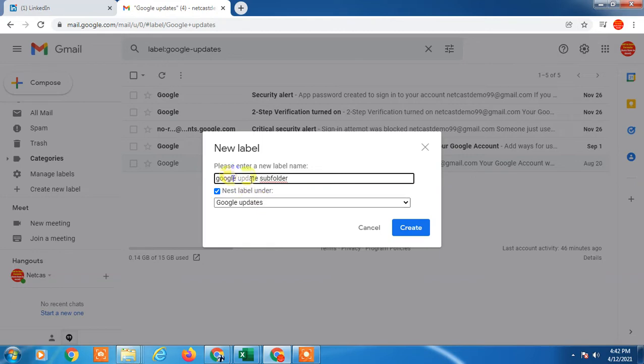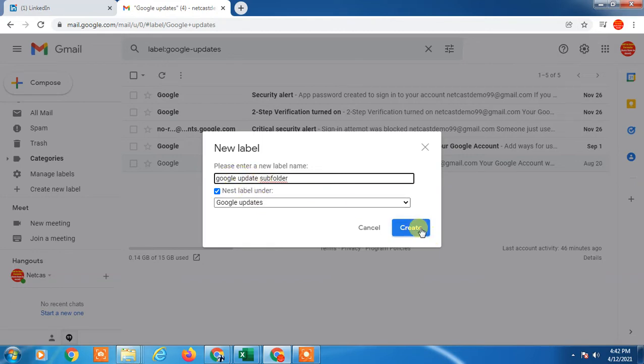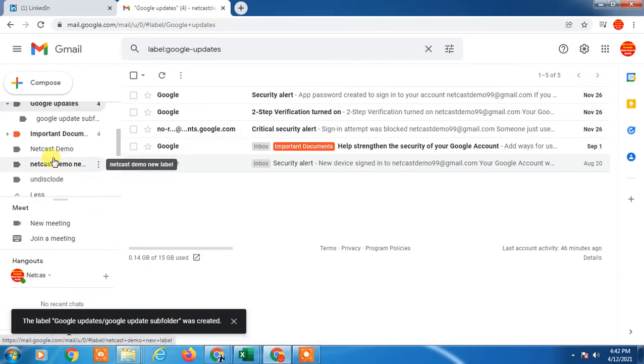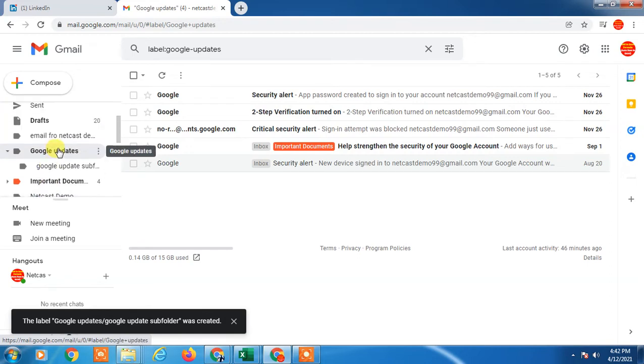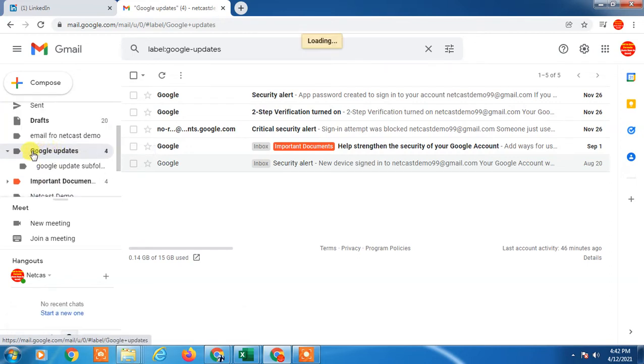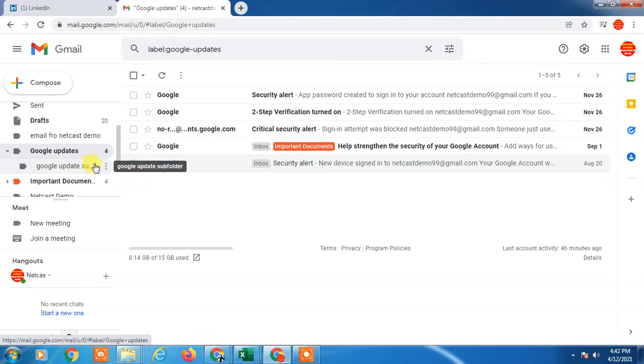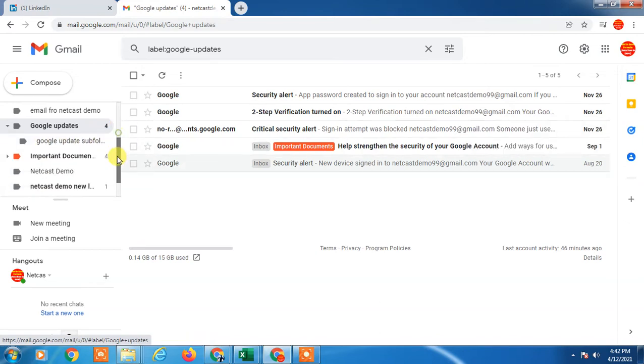This is the main folder, this is the subfolder. Just create it. Now if you go and check Google Updates, you can see it has this subfolder. So now if you want to create a new folder first and then add a subfolder...